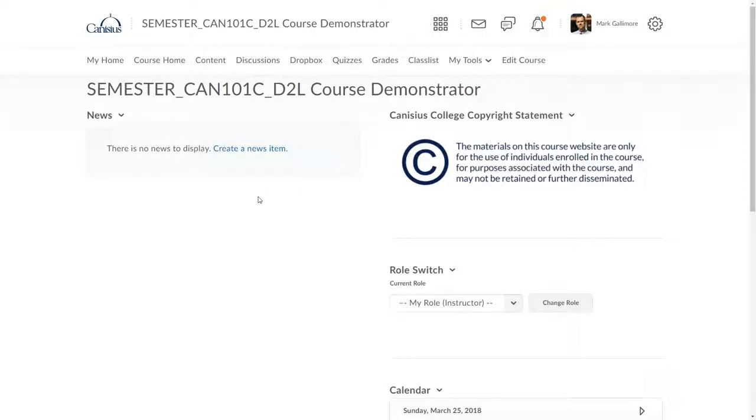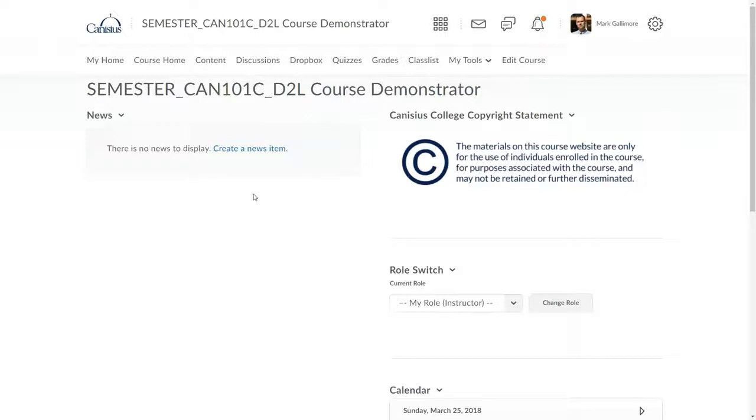In D2L, you can copy some or all of the content of one course section into another course section. This means it's possible to reuse your course content or share it for use by another faculty member. In this video, I show how you can copy your course materials from one D2L course shell to another.